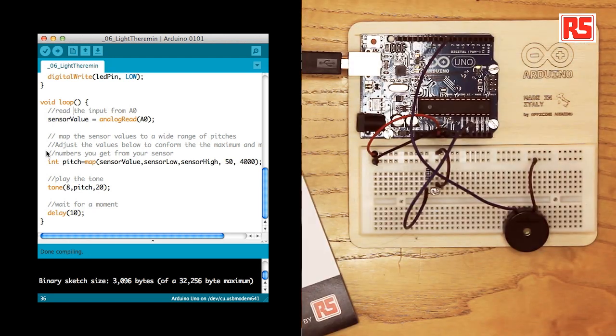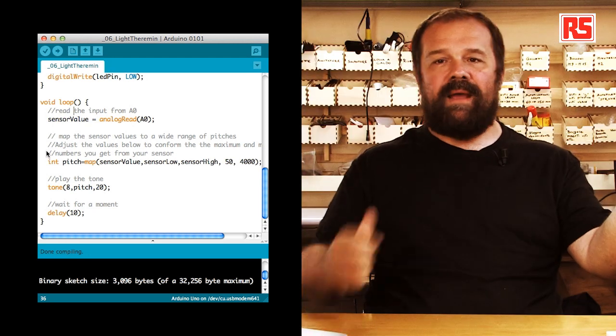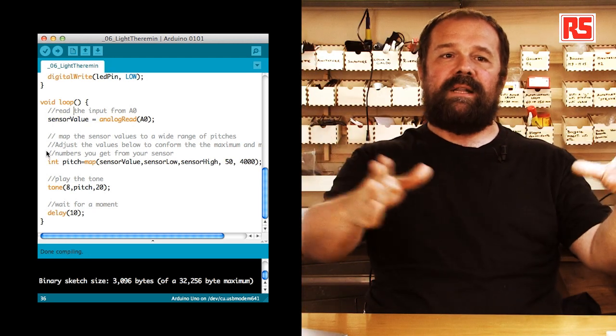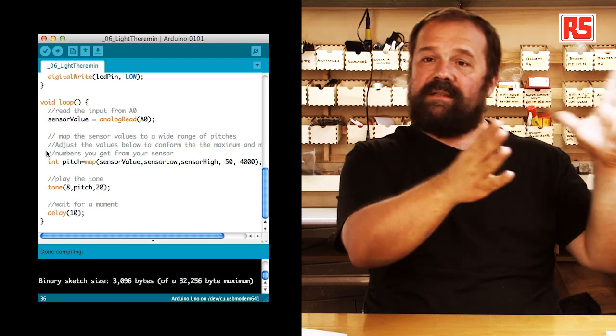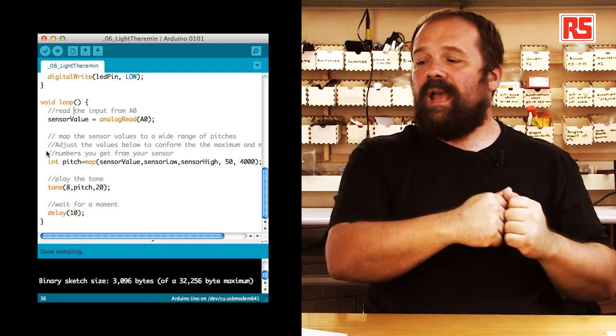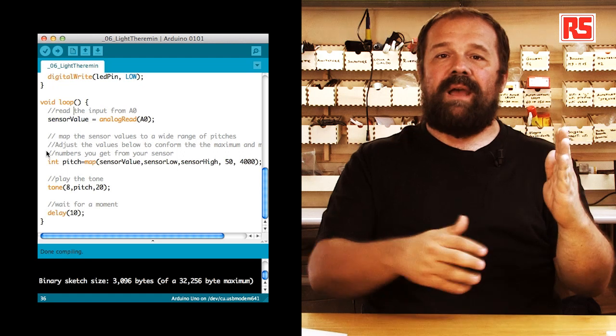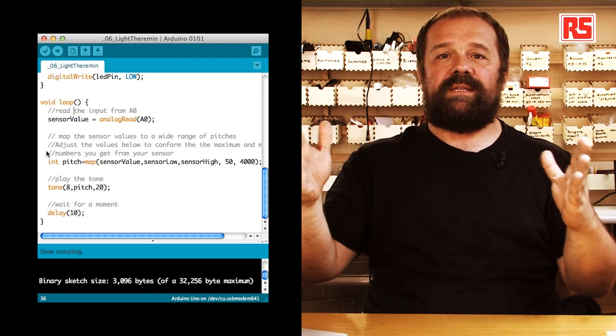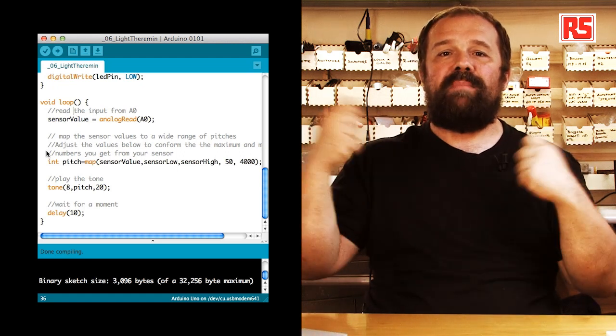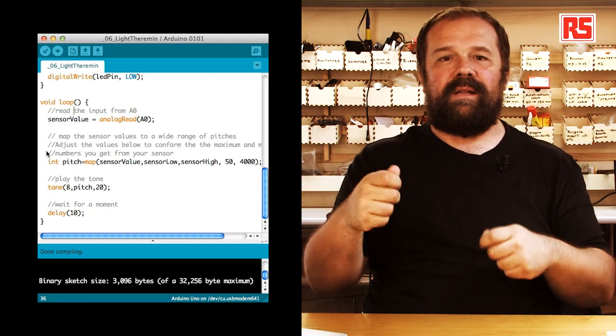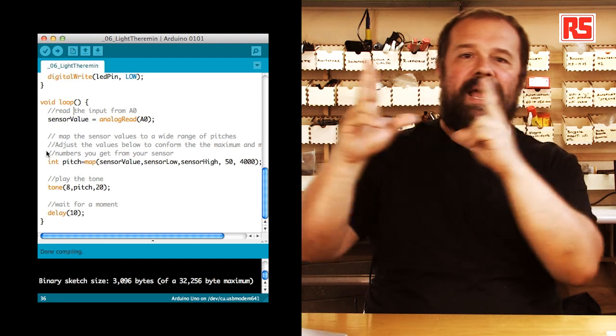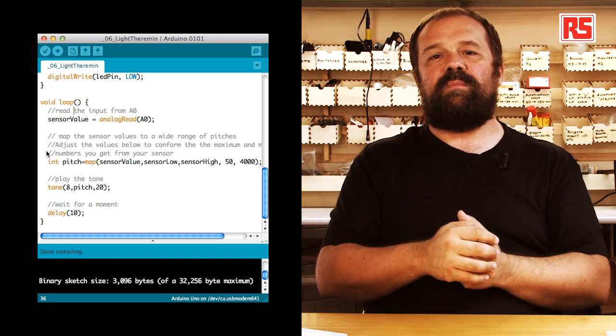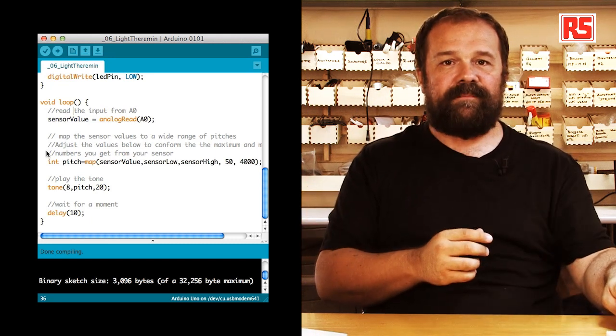Because we have a minimum and a maximum value that the sensor can read in the current light conditions, and then we have the minimum and maximum audio frequency that we want to play back. So, instead of having to calculate manually the matching between those values and the frequency value that we want to play back on the piezo speaker, we are going to use this function called map.